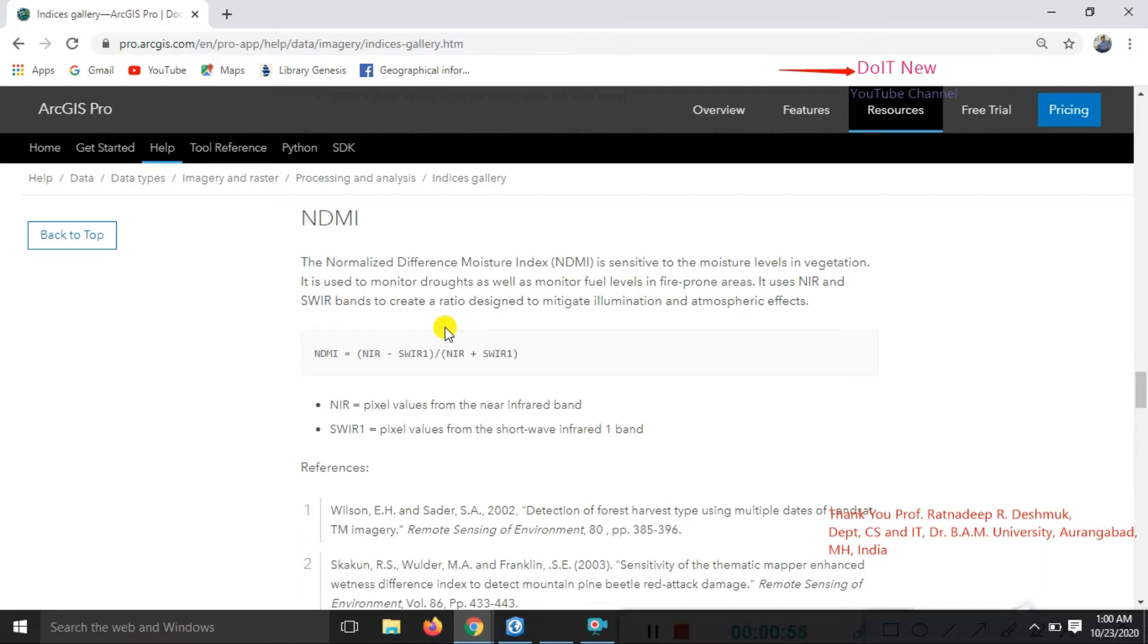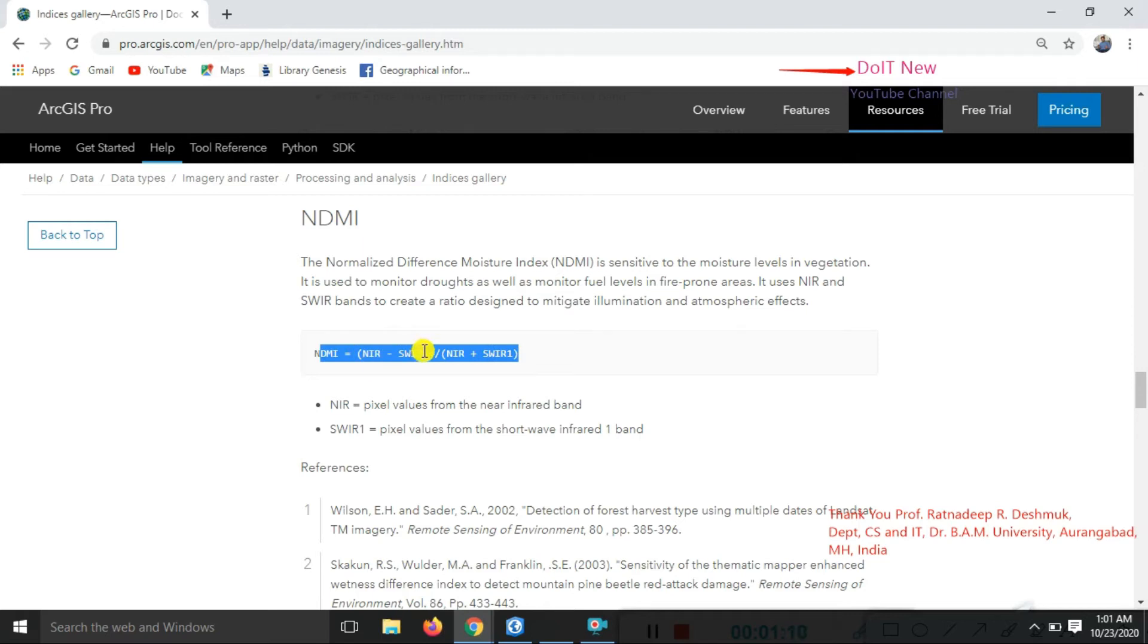It uses the near infrared and the shortwave band to create a ratio designed to mitigate eliminations of atmospheric effects. Let's do the practical by using this expression: the near infrared to short infrared 1 in Landsat 8 data.